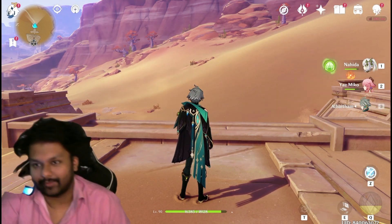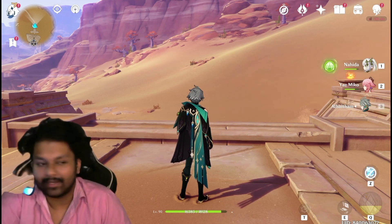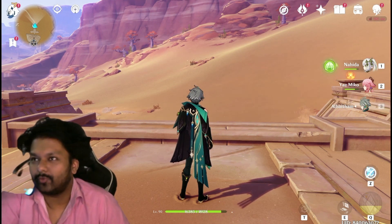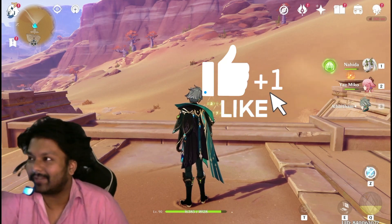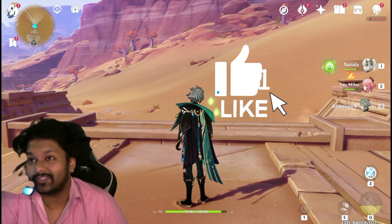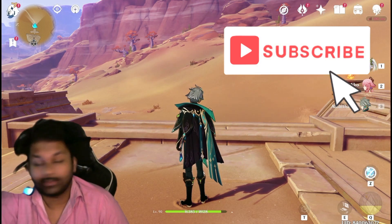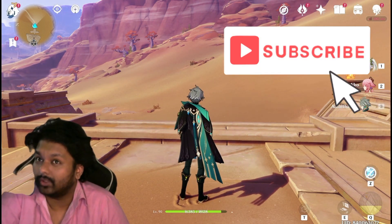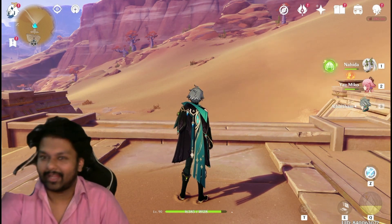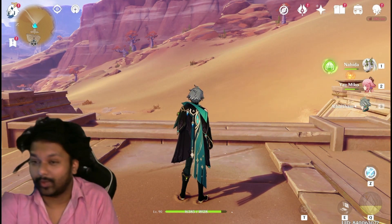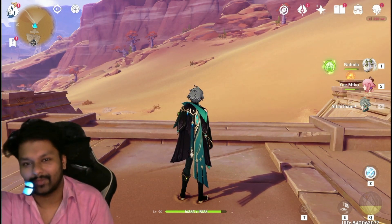So guys, that is it — that's how elemental reactions work in Genshin Impact. If you enjoyed the video, please make sure to like and subscribe. We are getting pretty close to 10,000 subscribers, so please do subscribe and I'll be uploading a lot more videos. I'll see you in the next one.